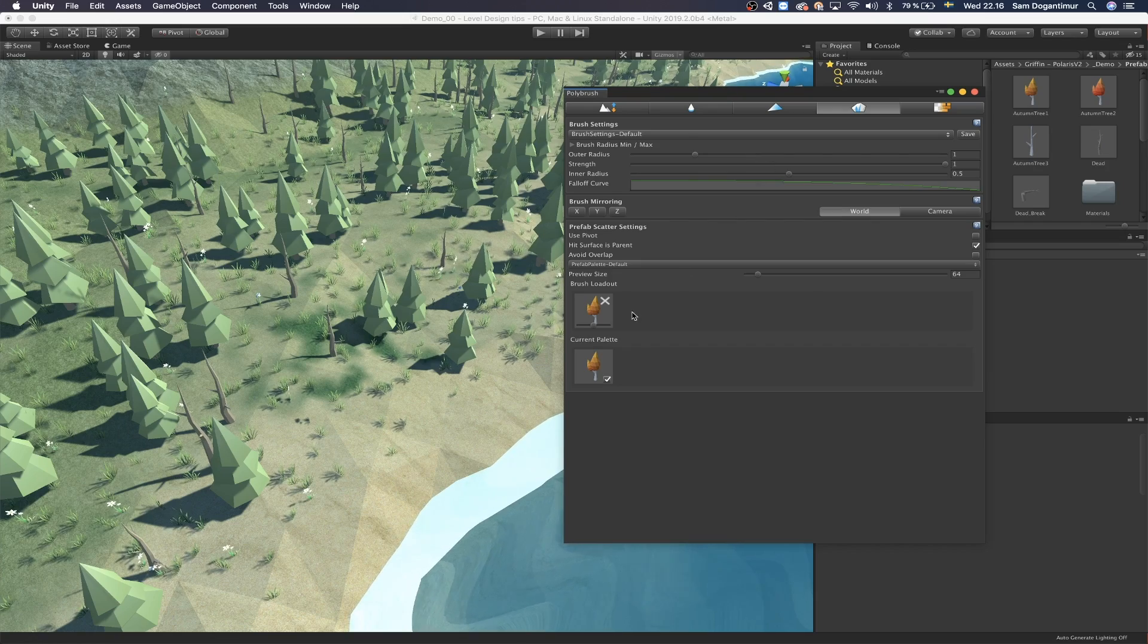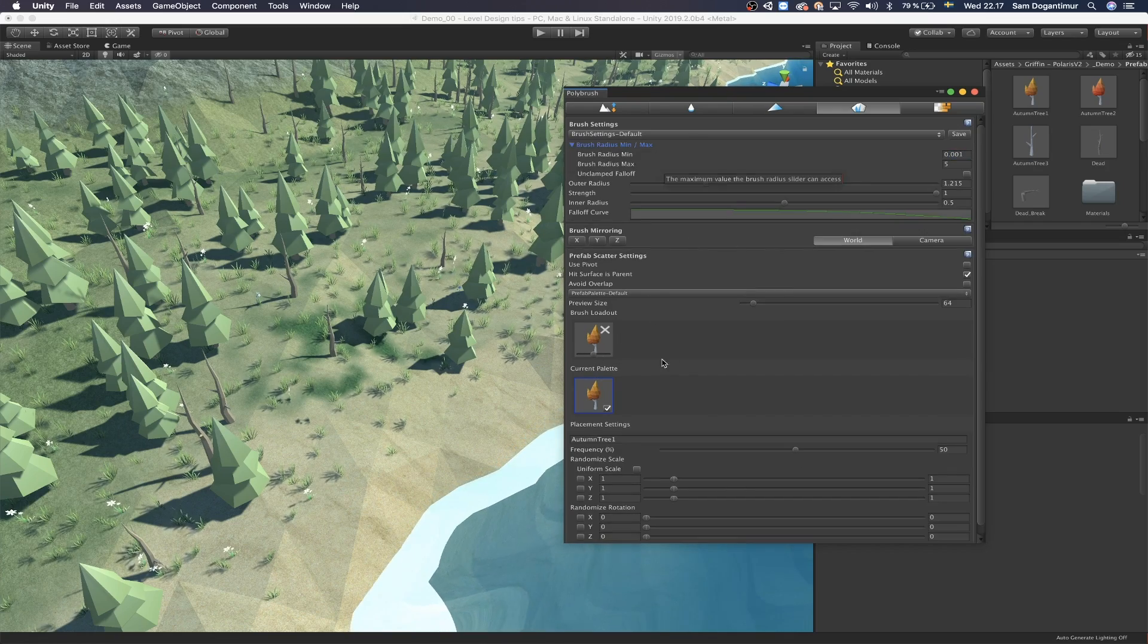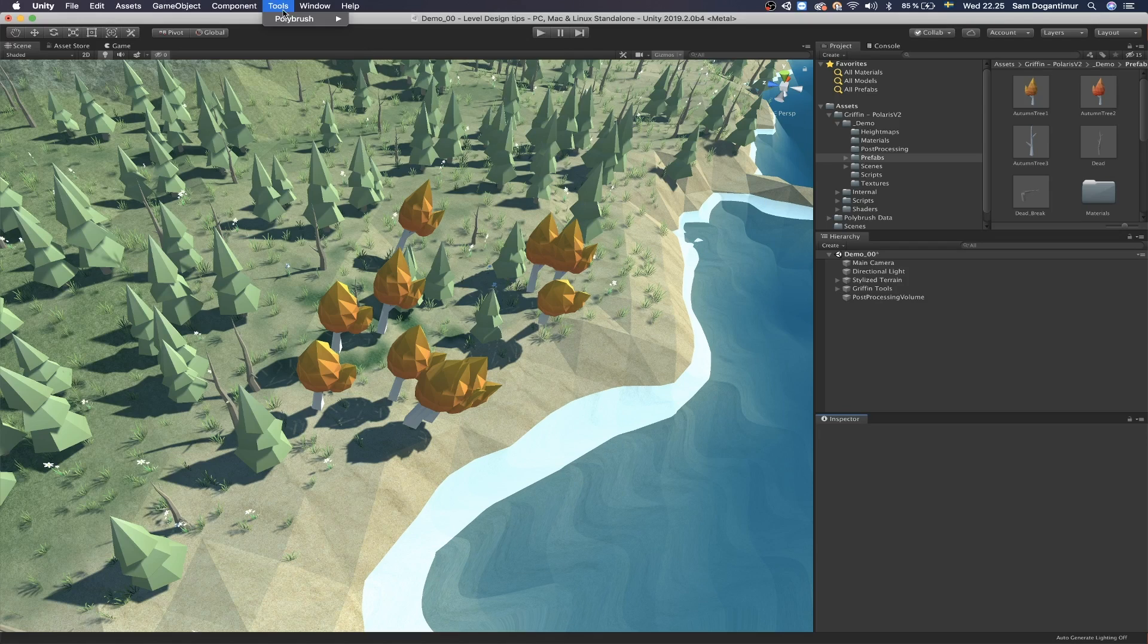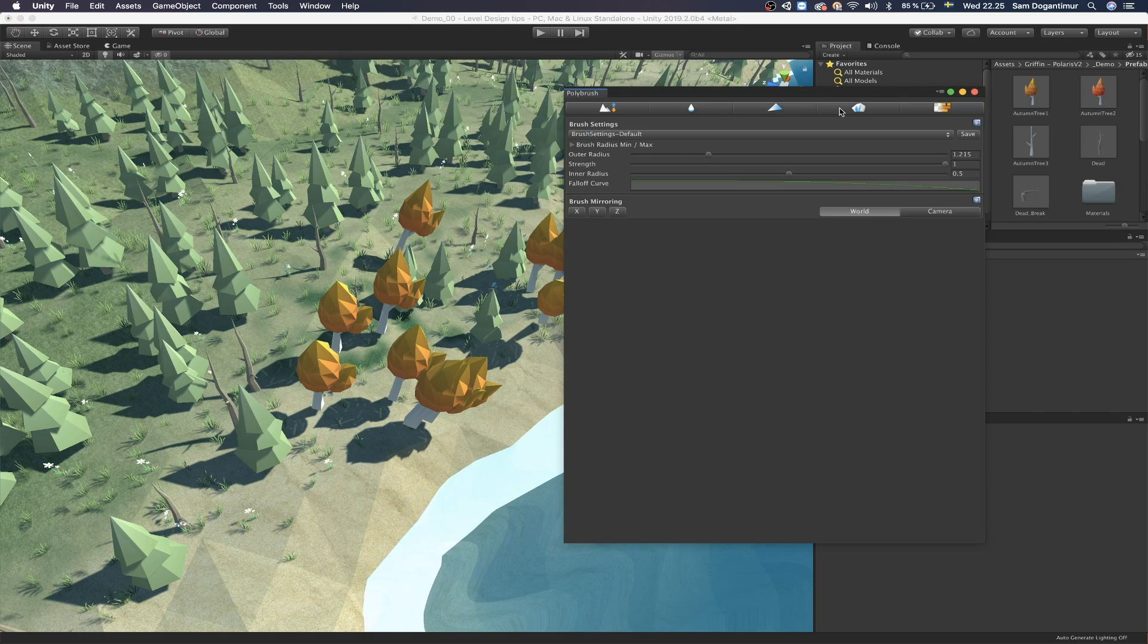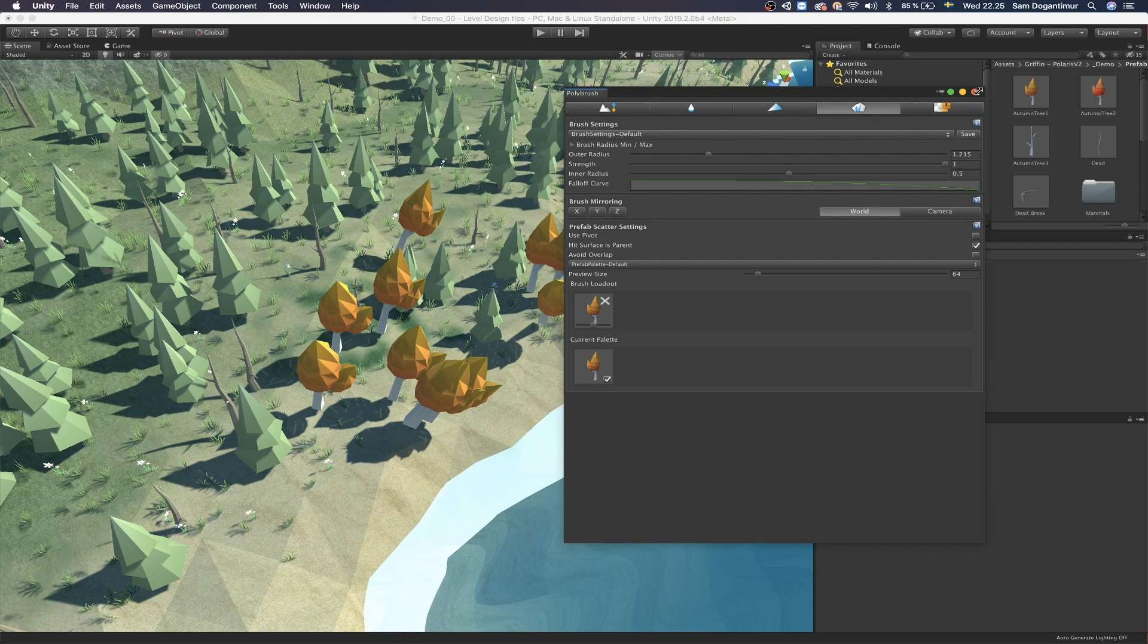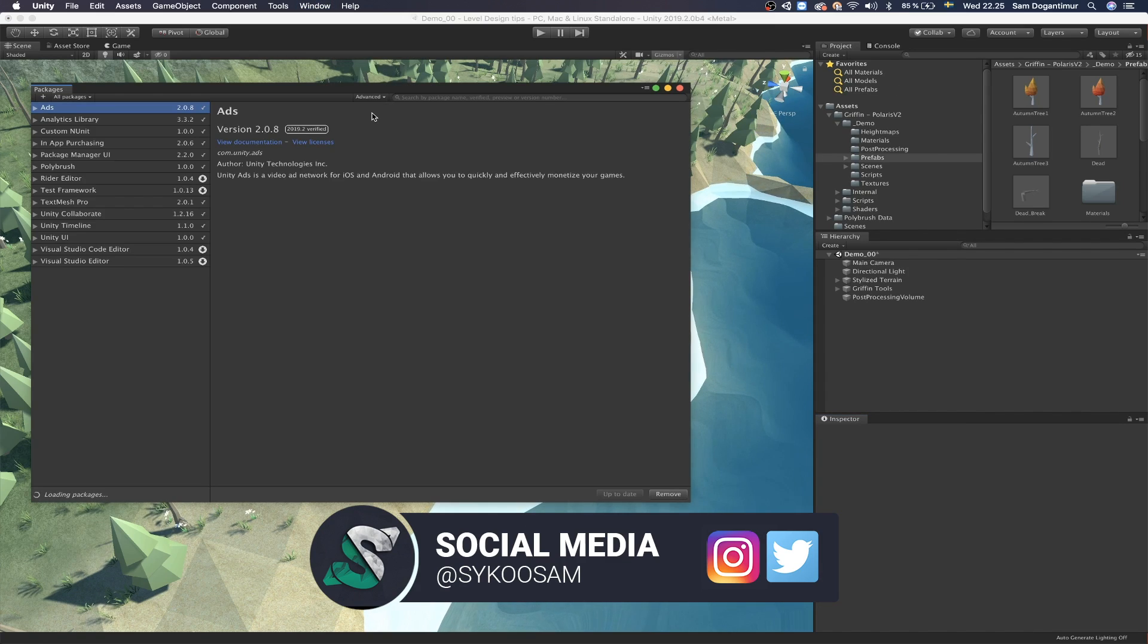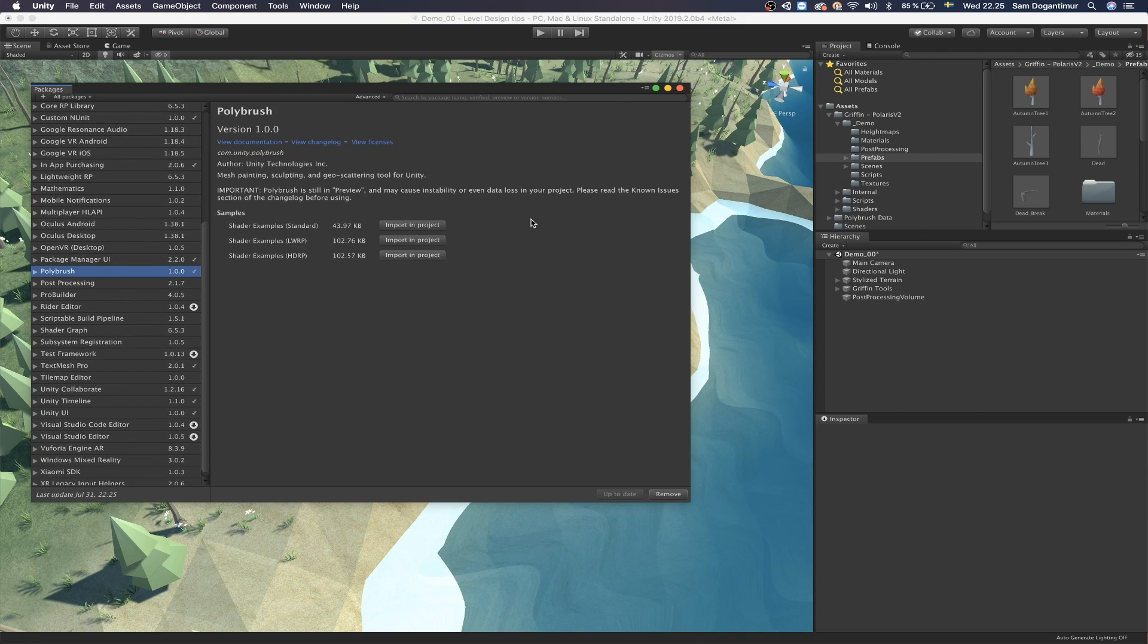The Prefab Scatter mode allows you to paint prefabs like vegetation on top of other game objects. You can get yourself into the Prefab Scatter mode via the Polybrush window and add in your prefabs to start painting. You also have a bunch of settings like brush size and how many objects you want to paint, and the rotations. It's also worth mentioning that Polybrush is a package for Unity, which means that you have to import it into your project, so if you don't see the Polybrush window, that's probably why.